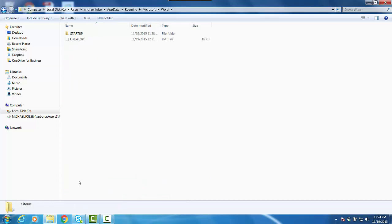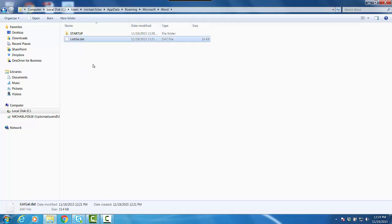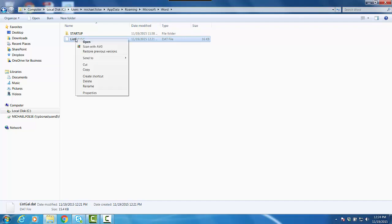Open that folder, and then you'll see this little data file. It says listgal.dat. That's the thing that's begun, that's started to be corrupt. That's why you're having problems with the bulleted list and stuff like that. All you have to do now is just delete this file.